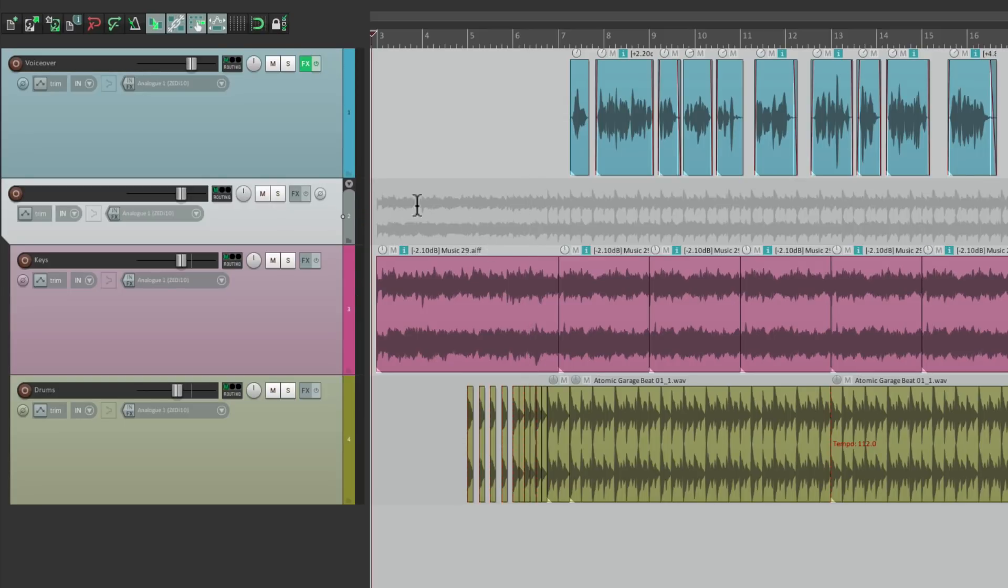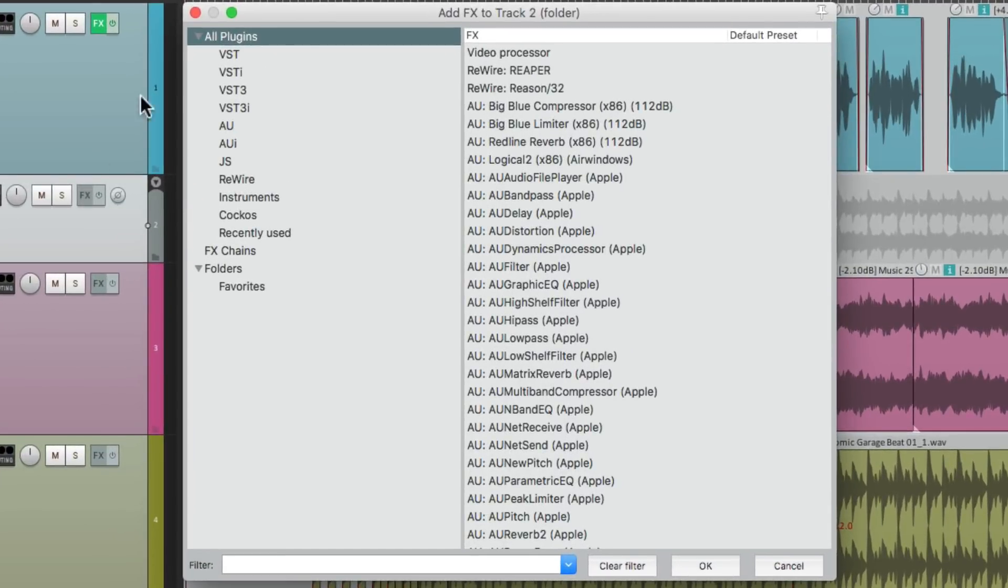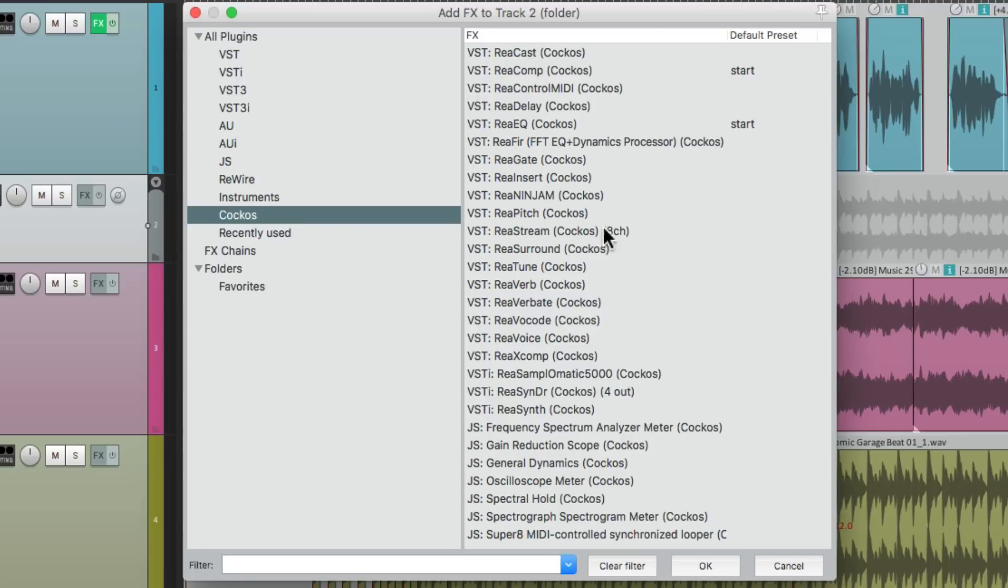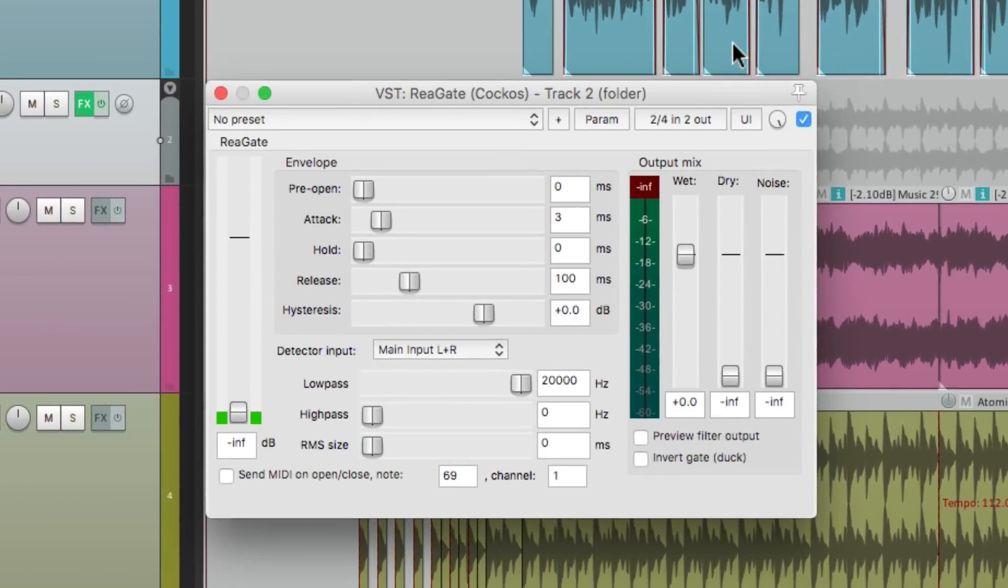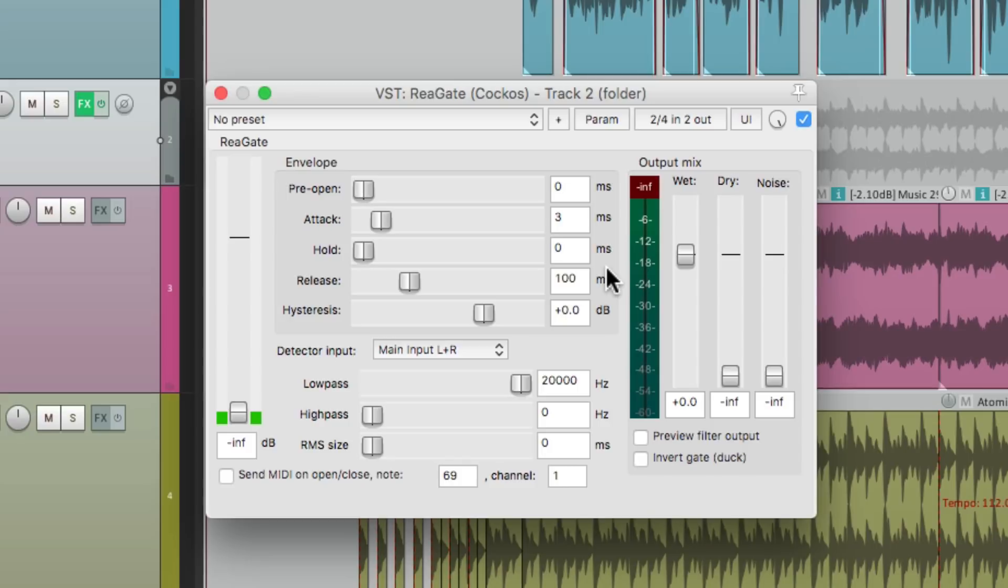So now let's put a gate on that track. We'll go to the Reaper effects and we'll choose ReaGate. And that plugin looks like this. Now by default, it's just going to gate our music. In other words, when the music's not playing, it's going to turn it off.